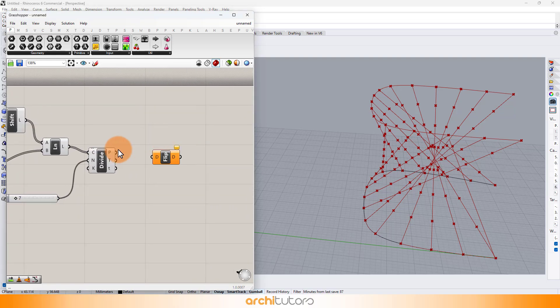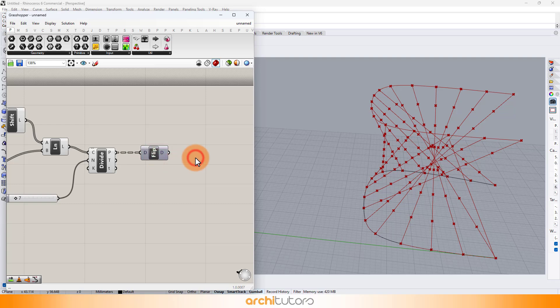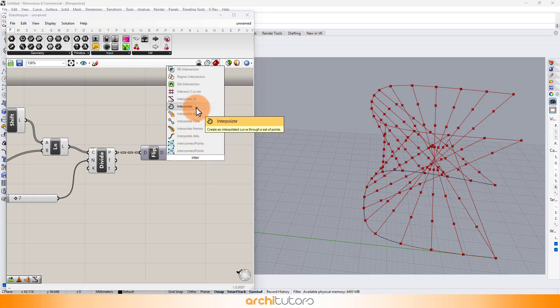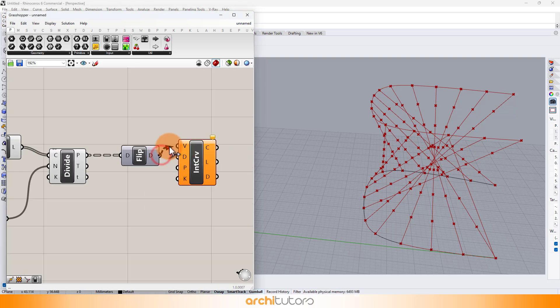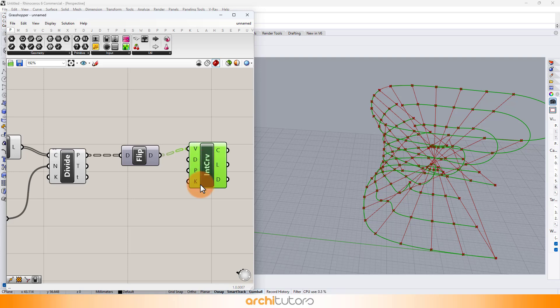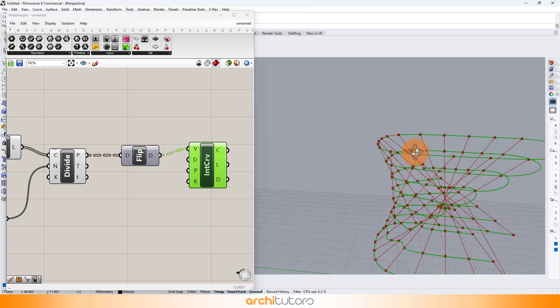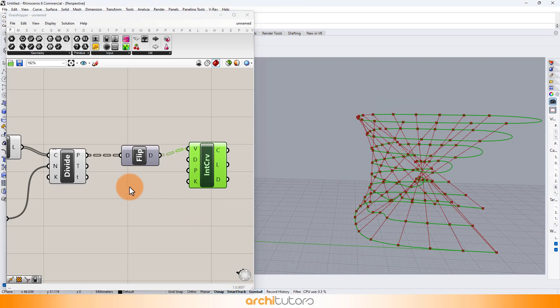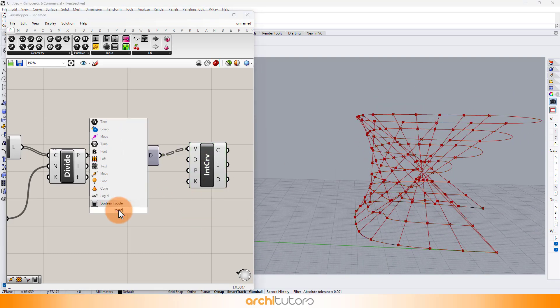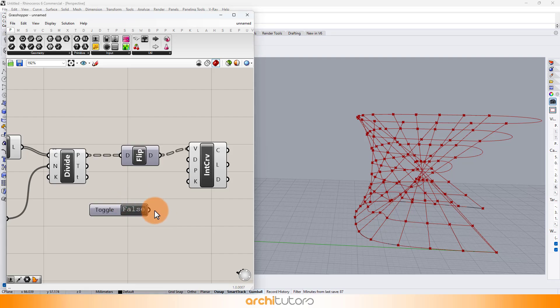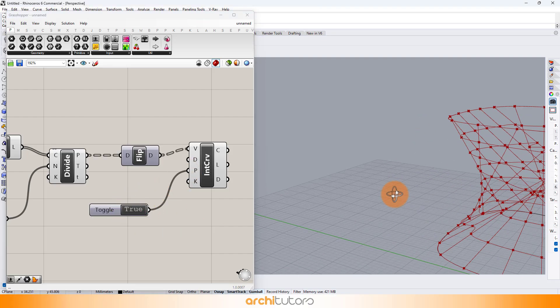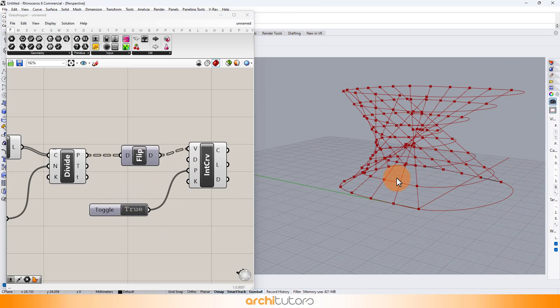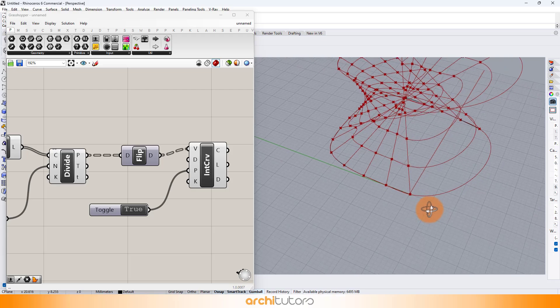Add flip matrix component and insert interpolate curve to establish curves. Make the closed loops for the curves. These curves change as we change the connections and points we established.